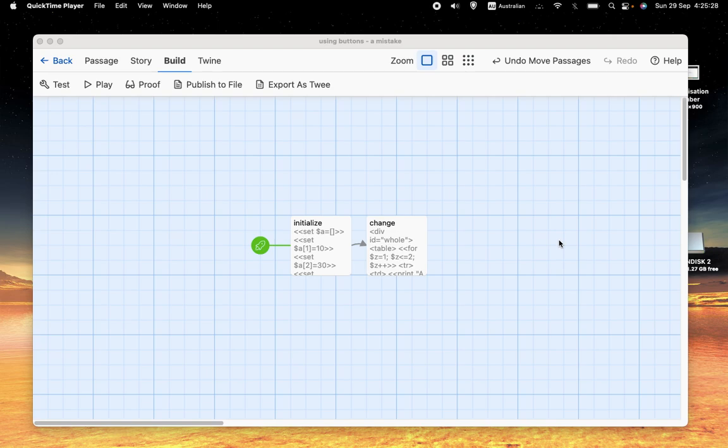Welcome back to Let's Make a Game, a channel about making computer role-playing games using the free program Twine and the Sugarcube format for Twine.